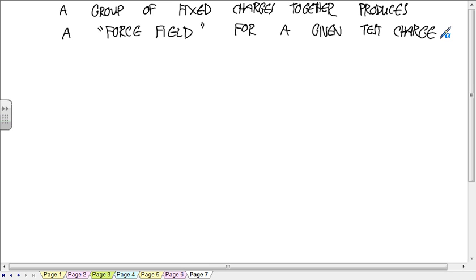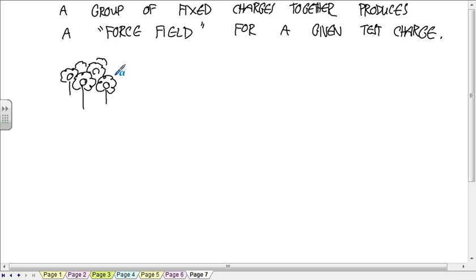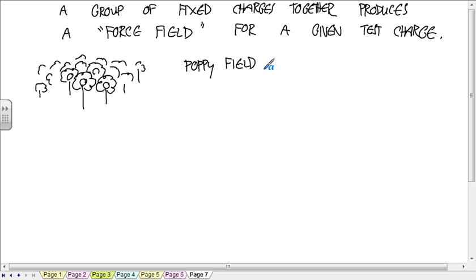This produces what's called a force field for a given test charge. What's the meaning of a force field? I'm glad you remember that. What's a poppy field? A field full of poppies. The key thing for a poppy field is no matter where you go in this field, there's a poppy.